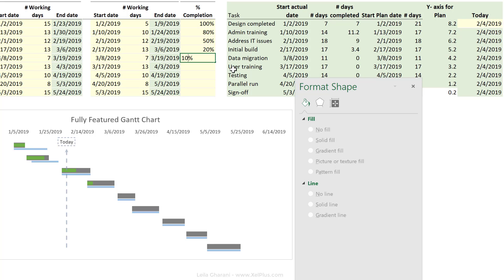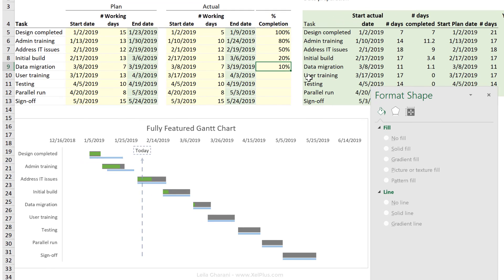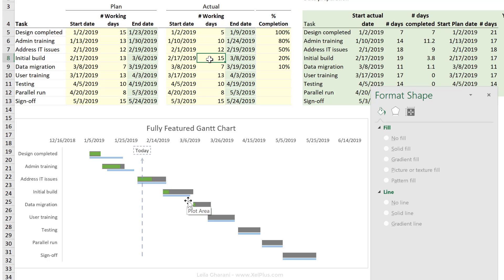Add a percentage completed for this one. Change actuals. Let's say instead of 13 days here, we realize that we actually need 15 days. And these all update automatically. So that's our fully featured Gantt chart that shows the actual and plan in one view.